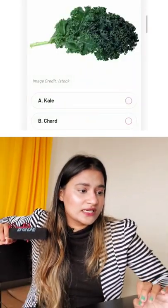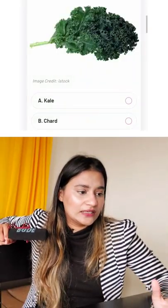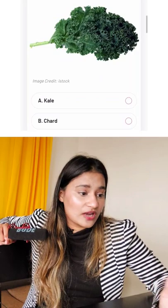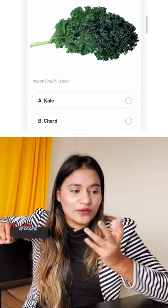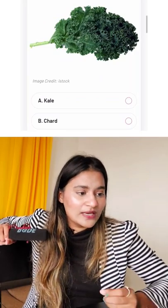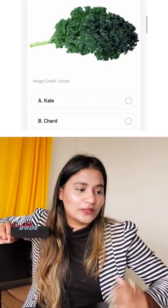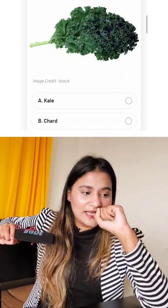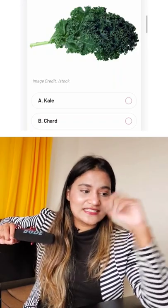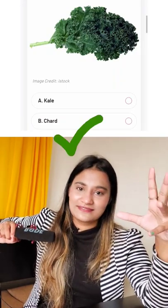This is kale or chard. I don't know how you call it. But okay, I'm guessing this is the last one. Let's hope this is correct. Let's take this — chard! Thank you.